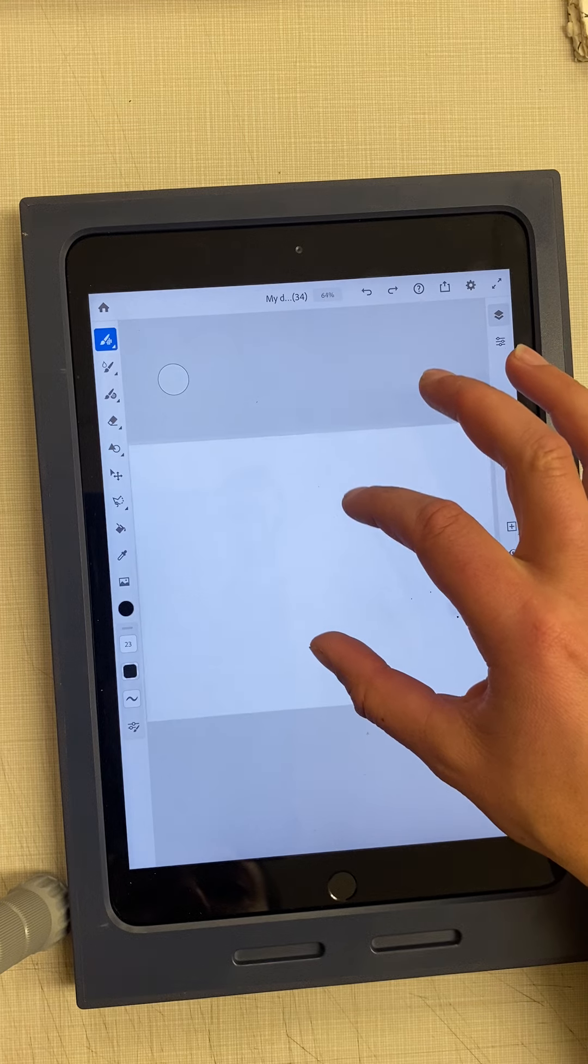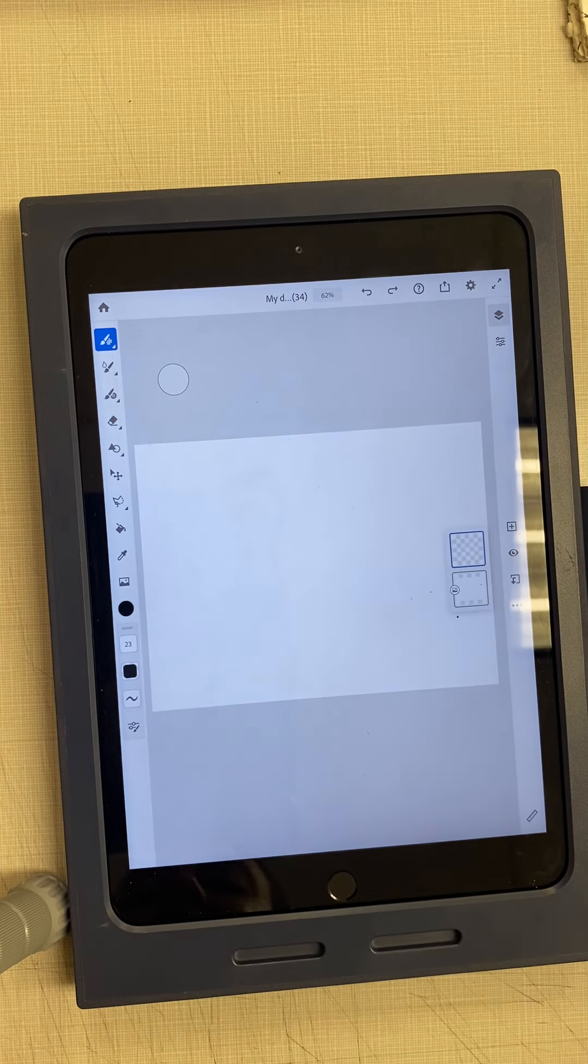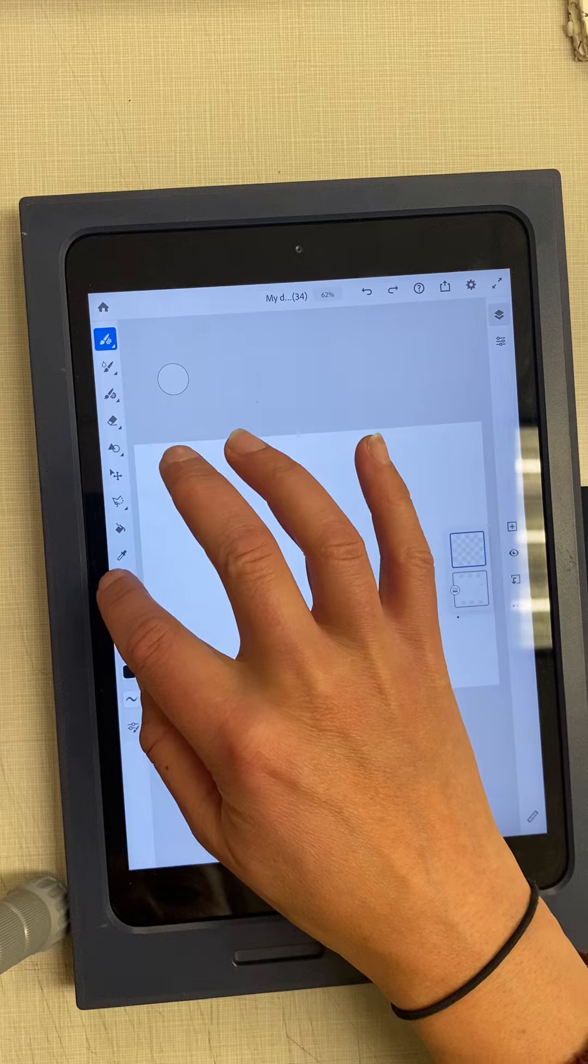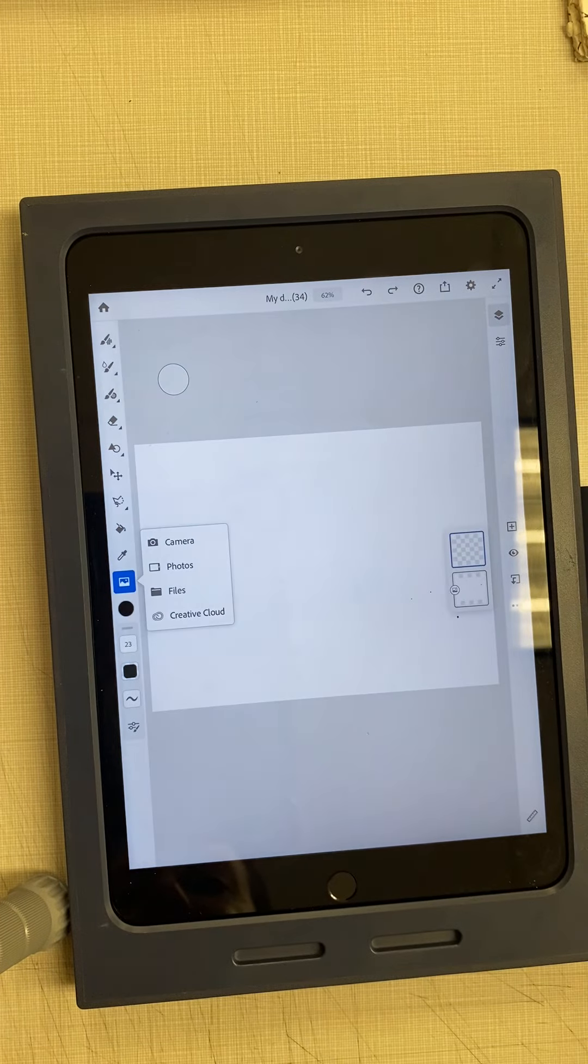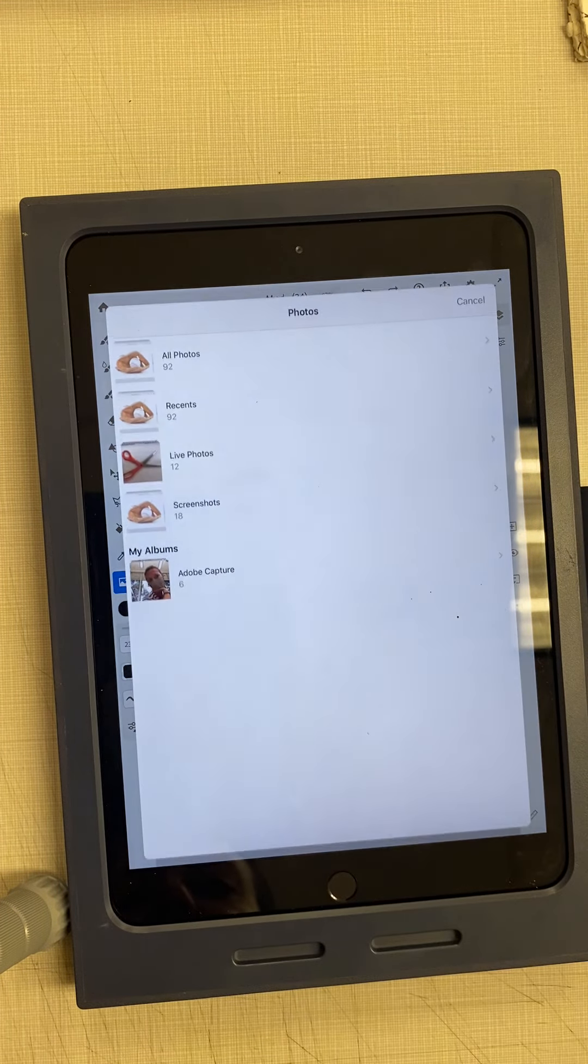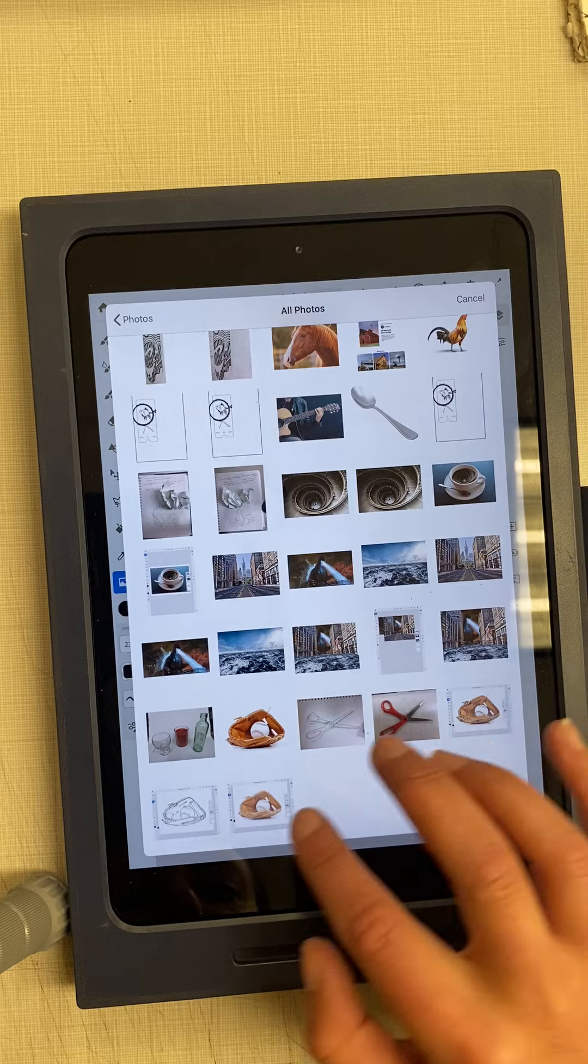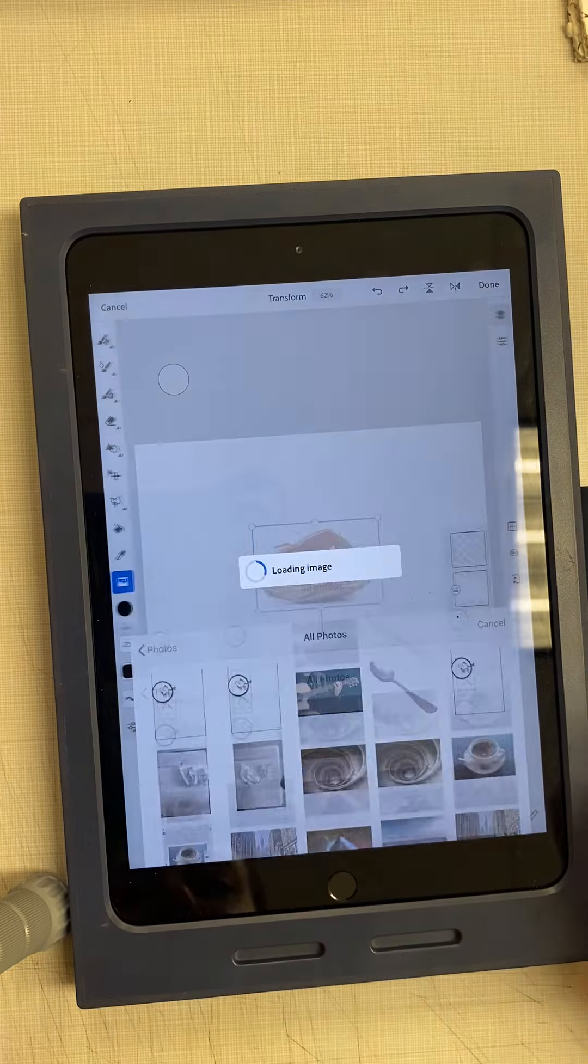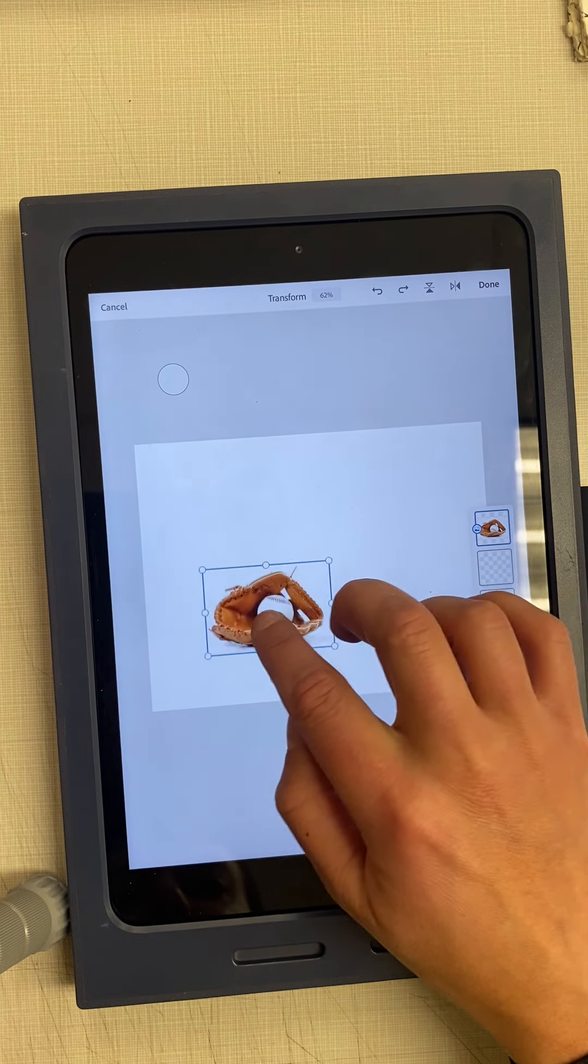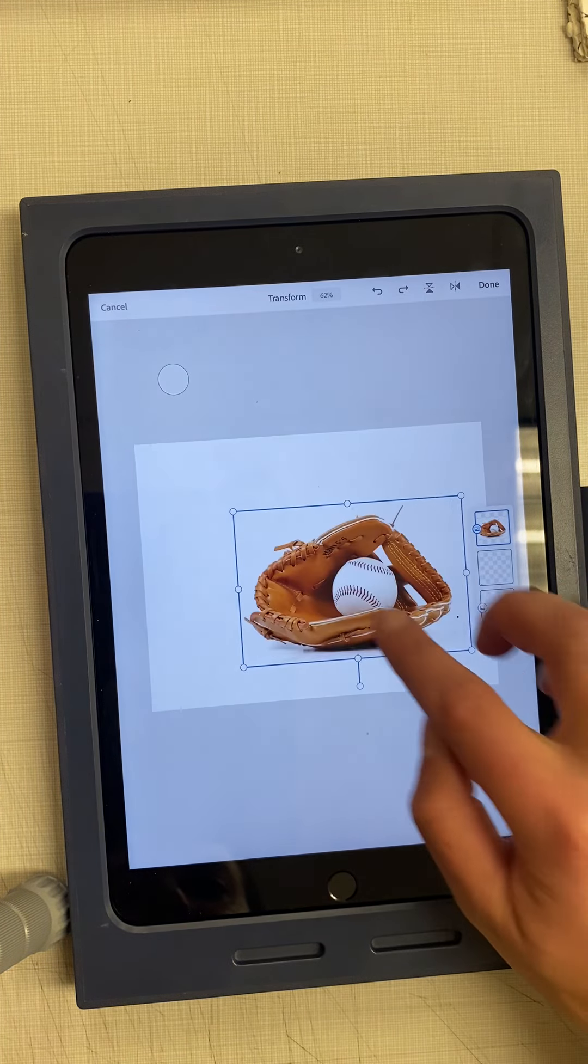Now I have my document and I can find my image and place it in there. I already found an image in my camera roll - it's this baseball mitt.